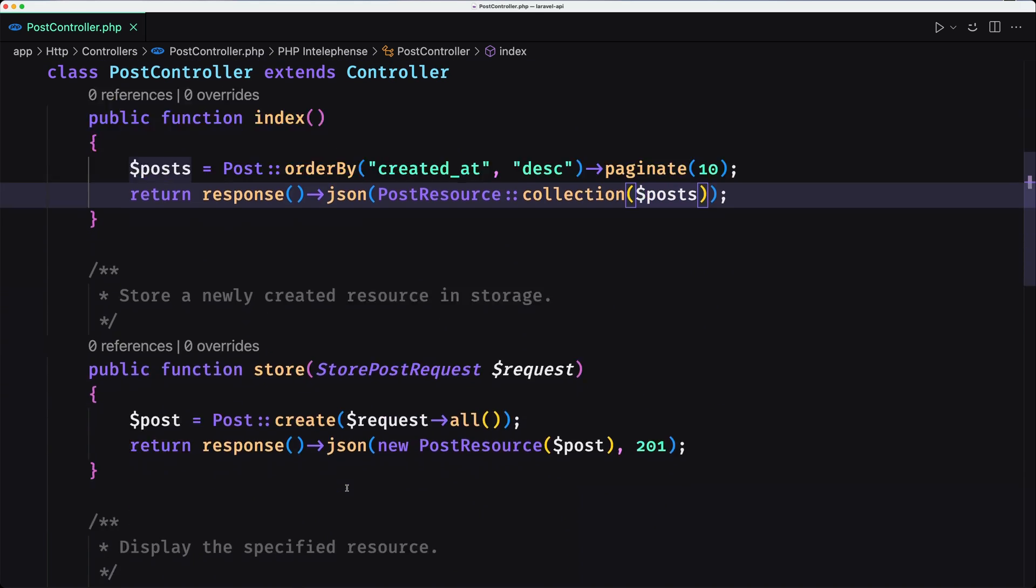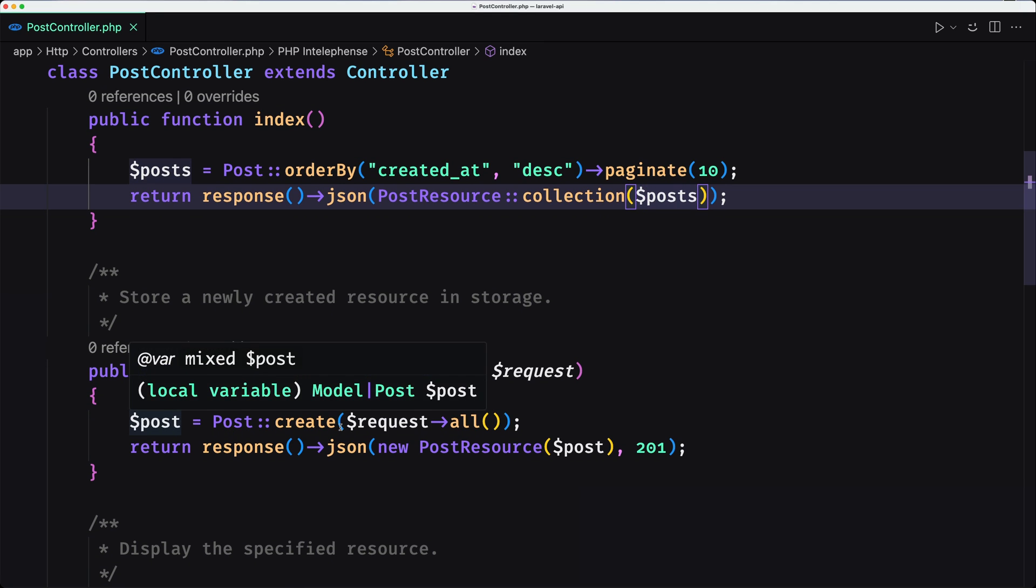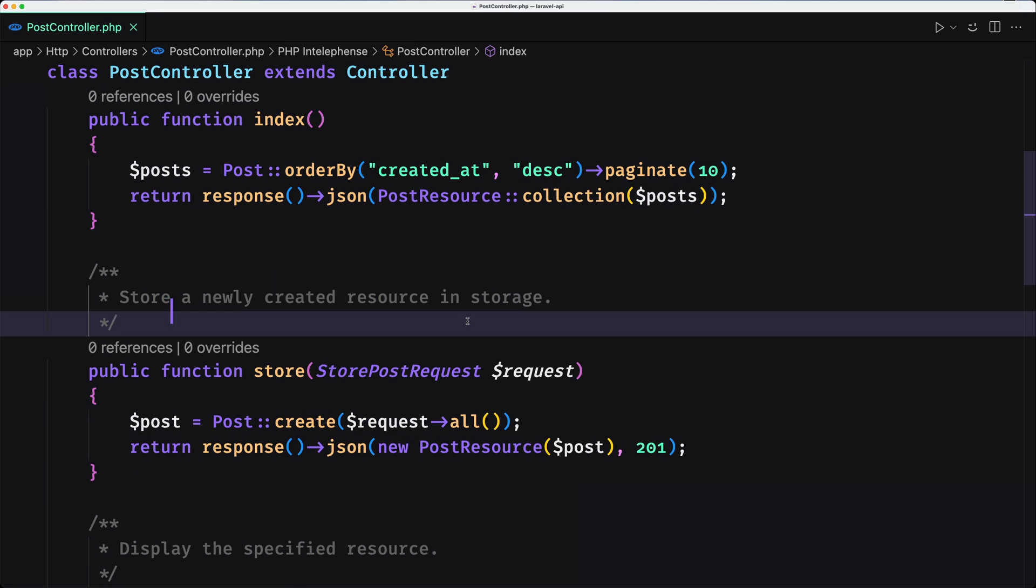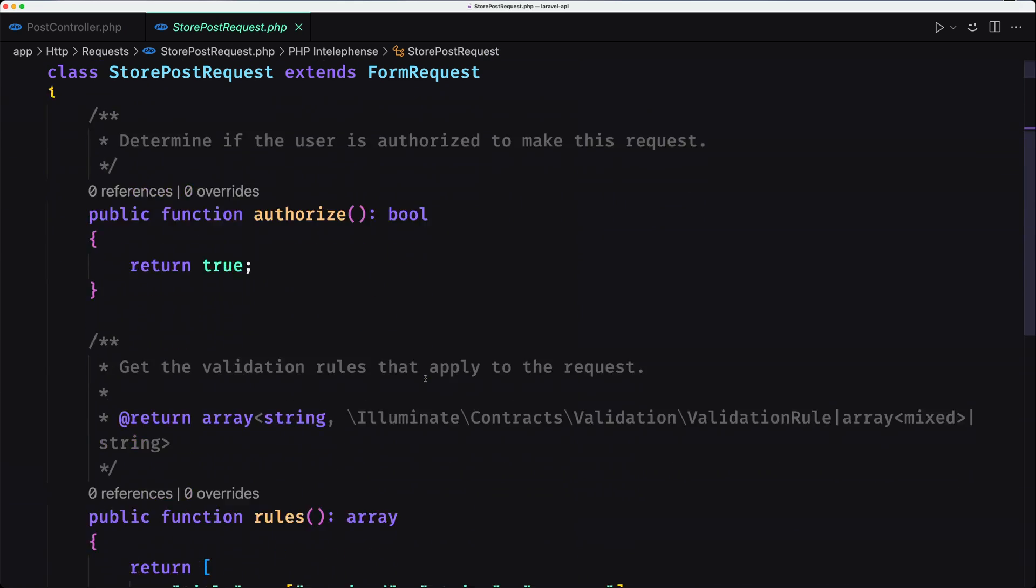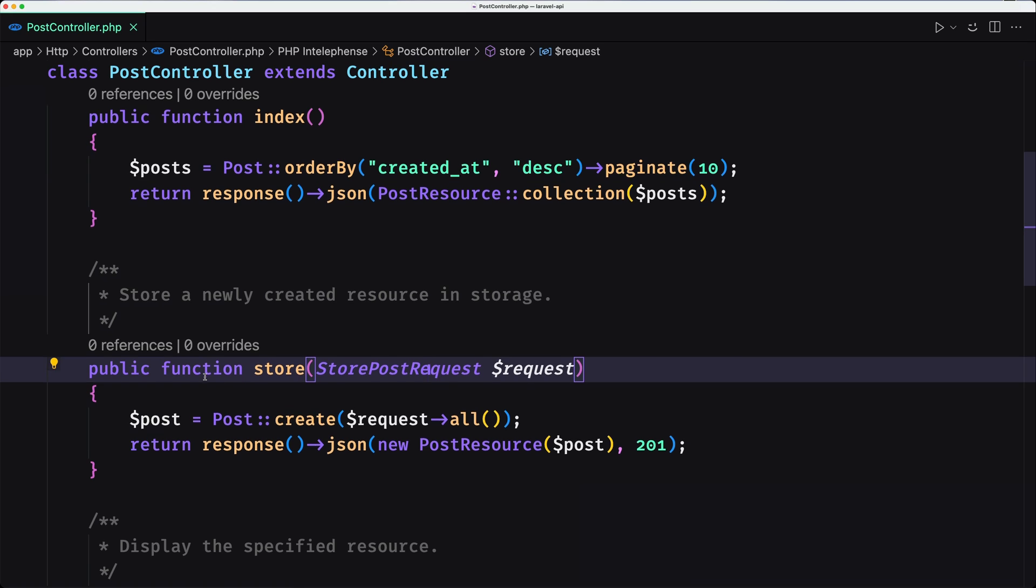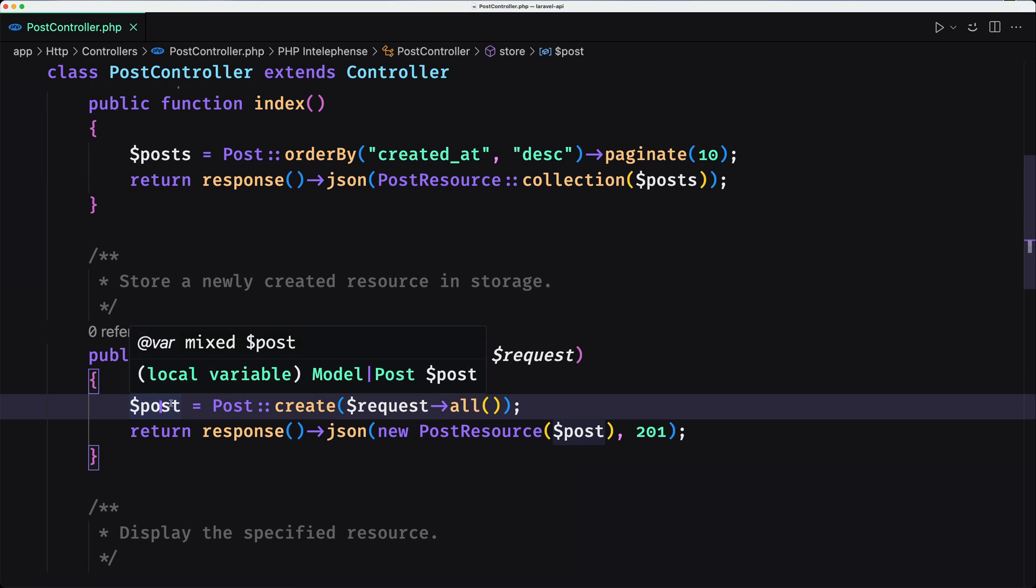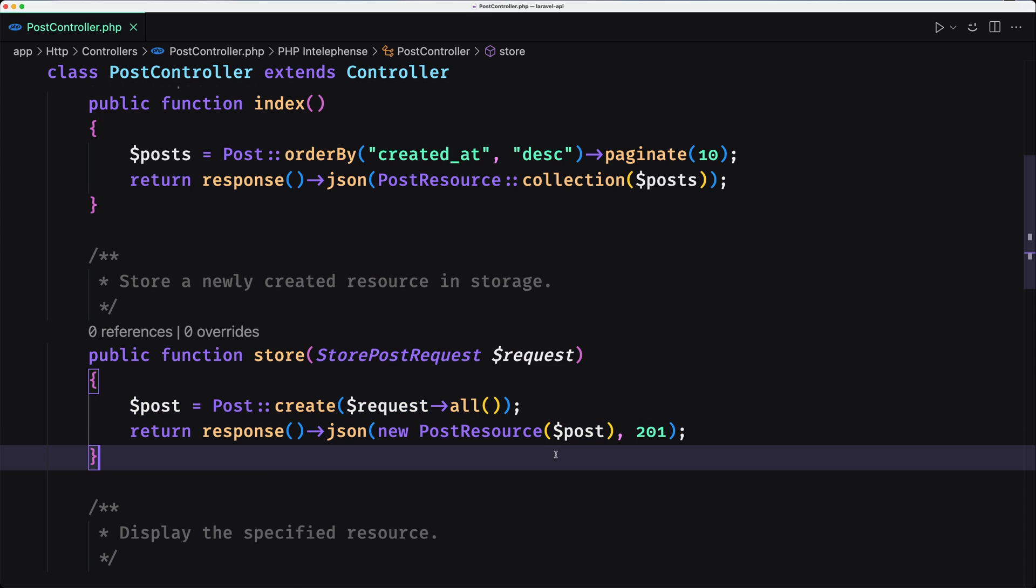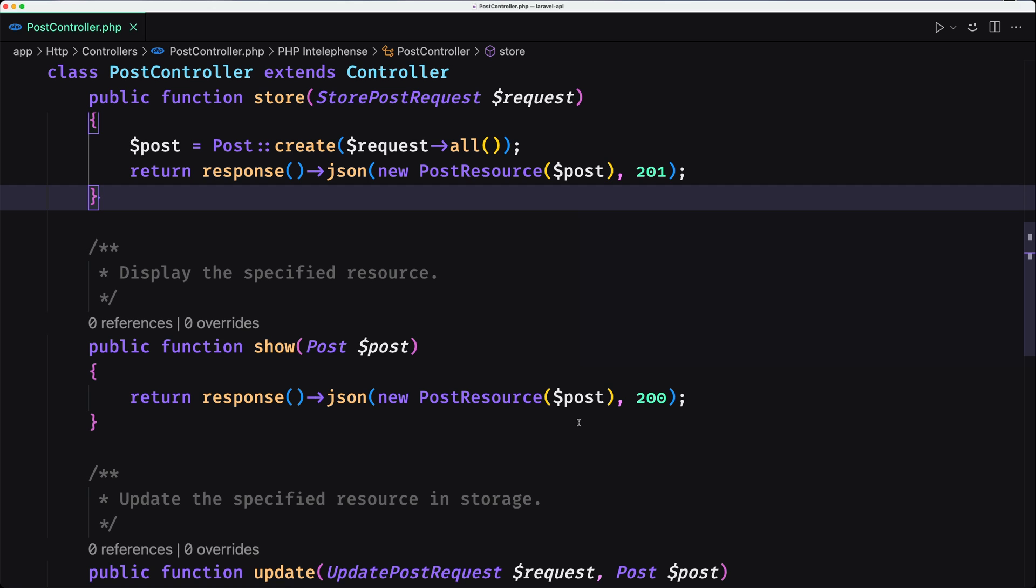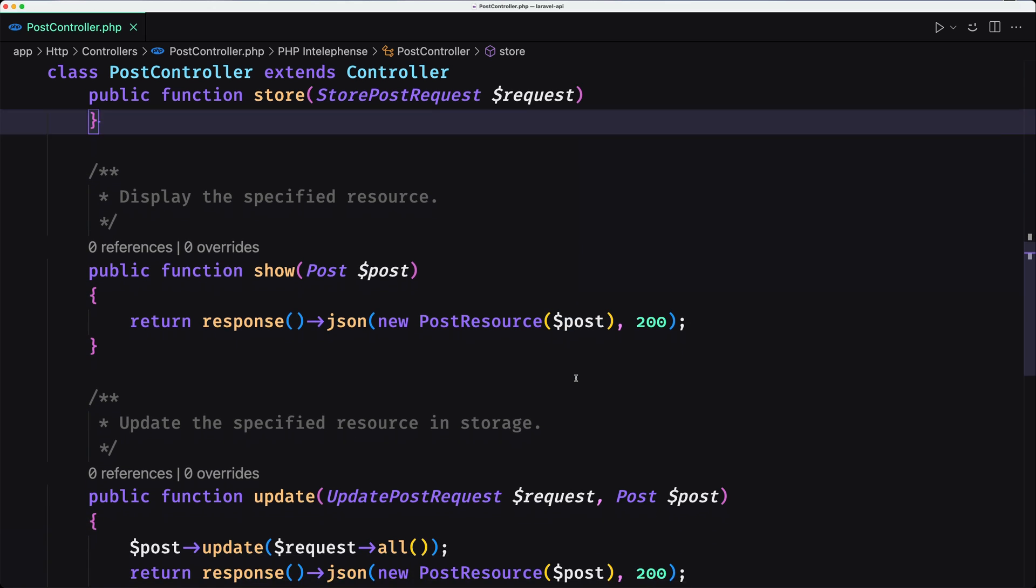Then we have the store post. We use this store post request, which is very simple, just add some rules for title and body, and then we say post create, request all, pass on the post, and return JSON new post resource and also the 201 status code. Then show returns also new post resource with the post.